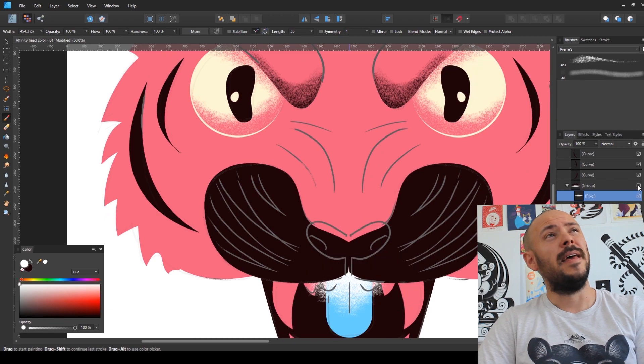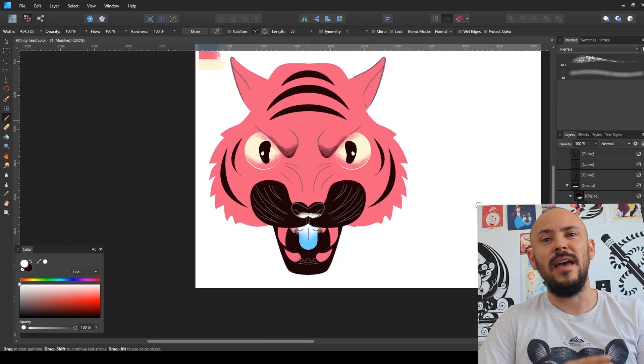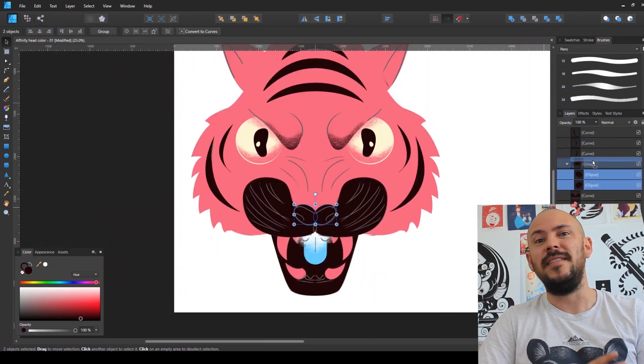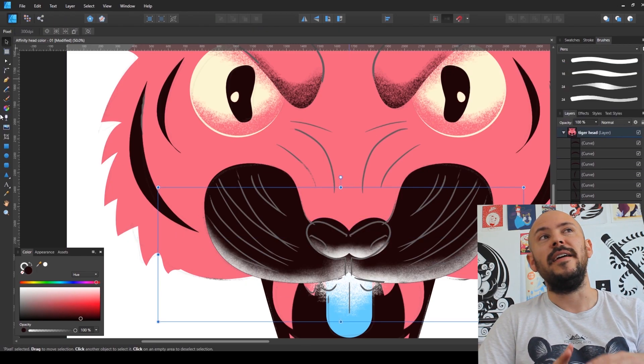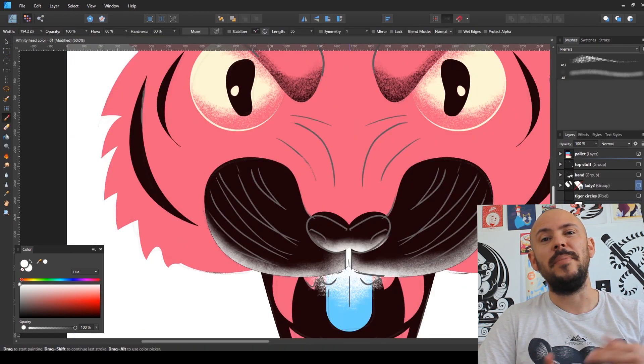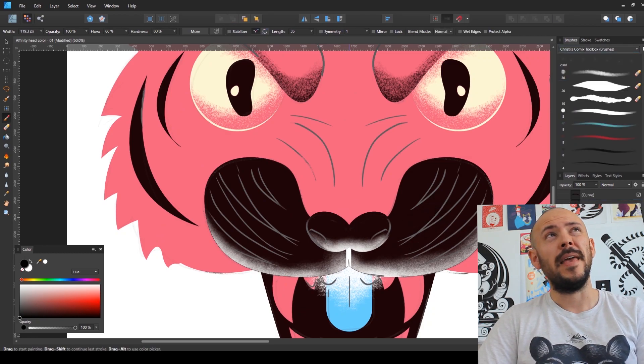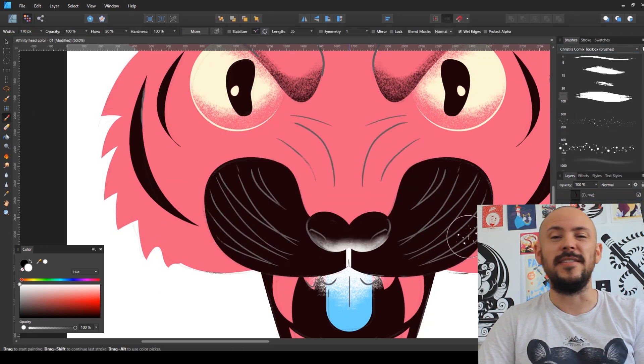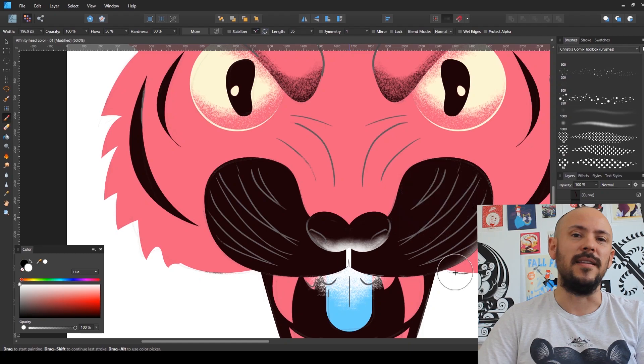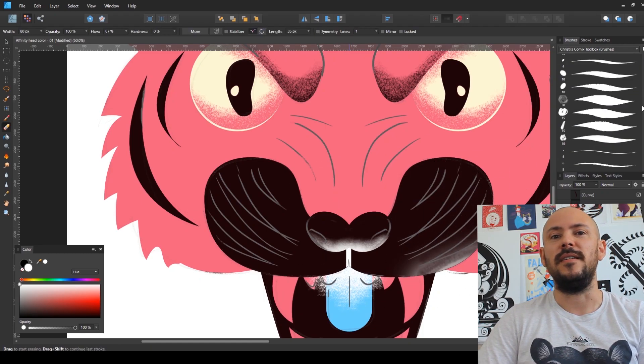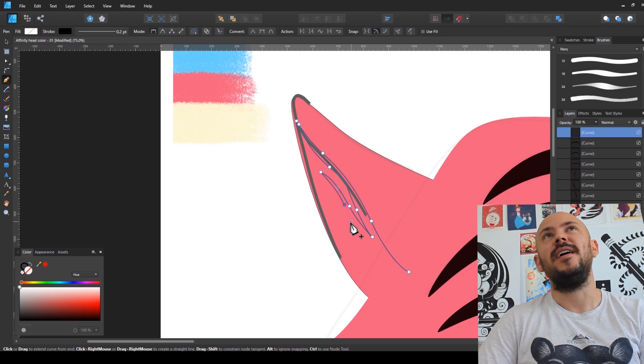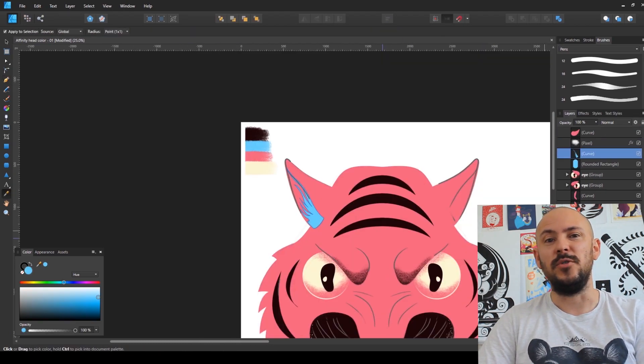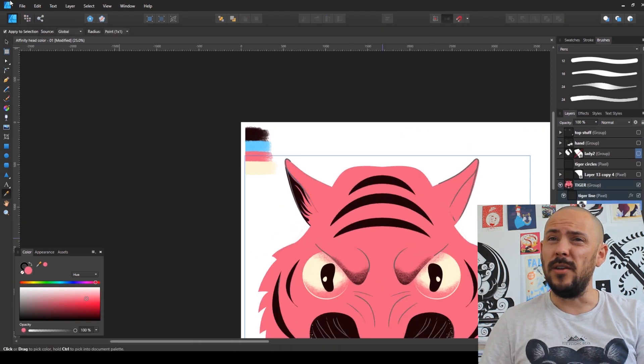But the thing is, it's only half of the abilities that Affinity has. You can actually switch your environment and use the pixel persona, and then you can actually use brushes and add textures and details, and just work freely with your brushes to add lines and details to your illustration.